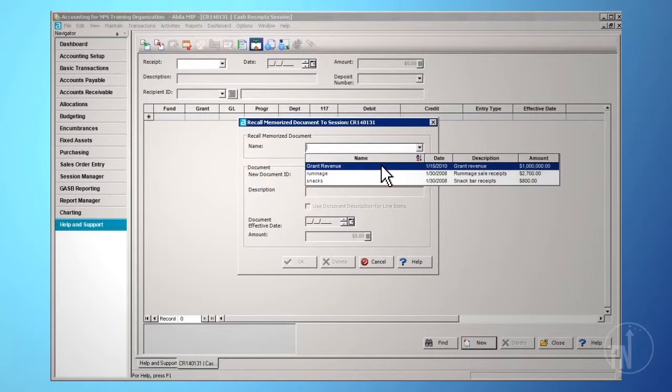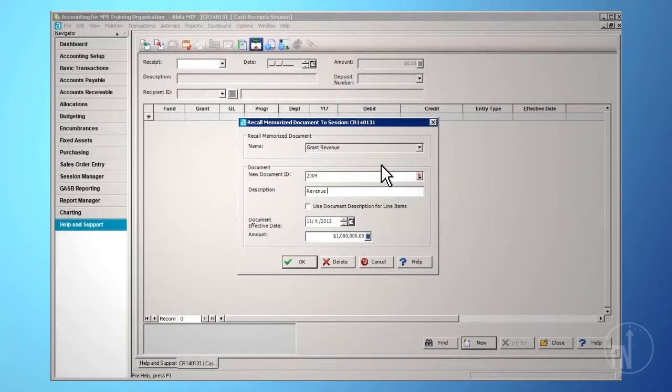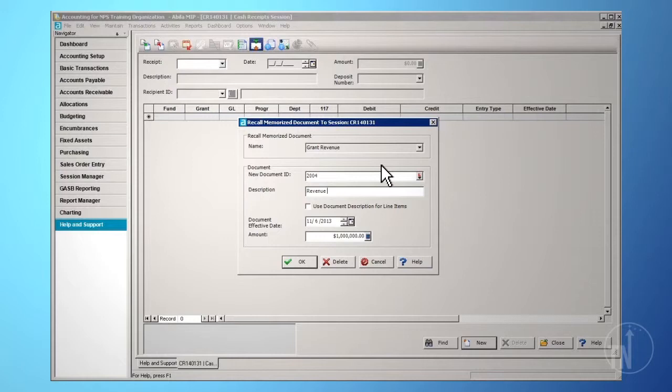Once you choose a session to recall, you can create a new document ID, description, and effective date for the recalled document. This allows you to save time later by just recalling the document and not having to enter all of the information again. This option is available during the transaction entry process. For more information on memorizing documents, please refer to the Memorizing Documents training video.